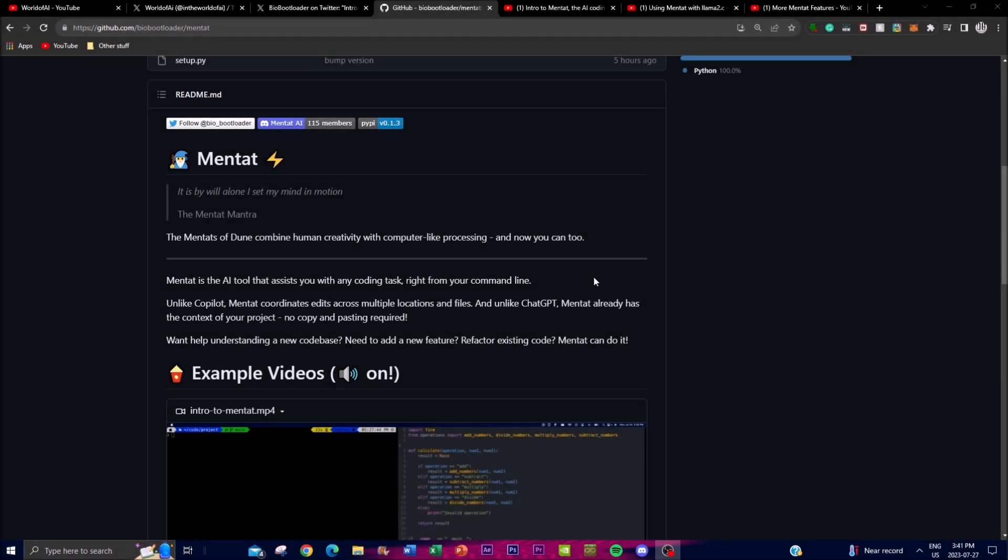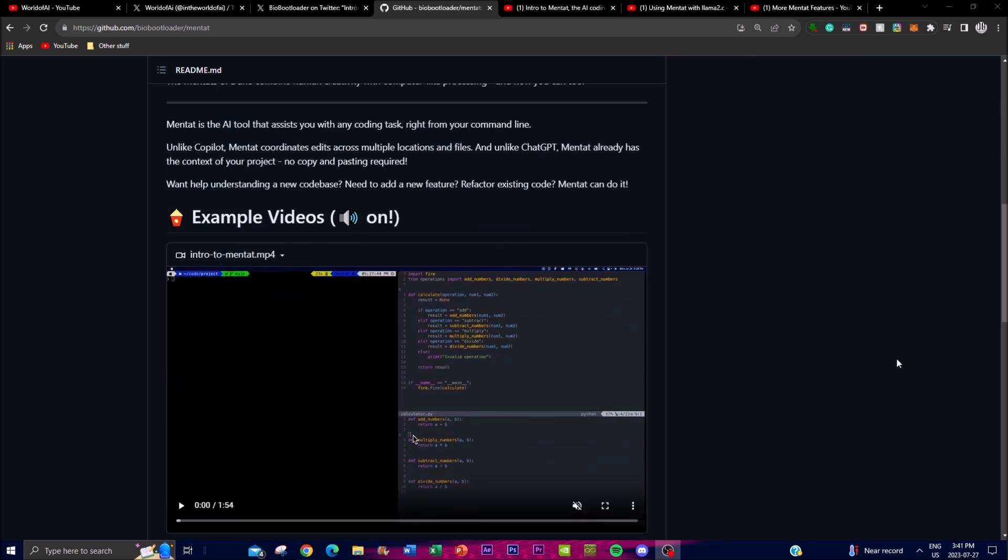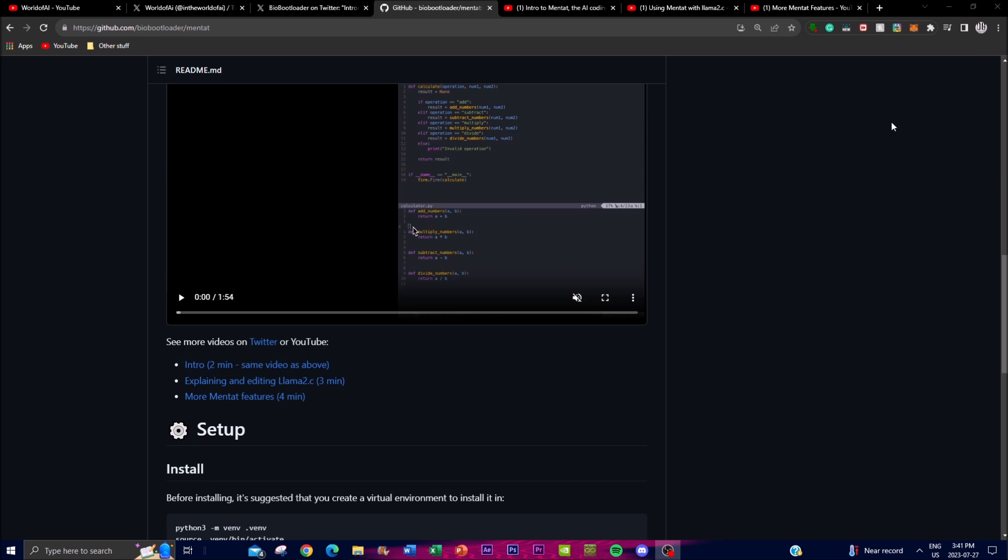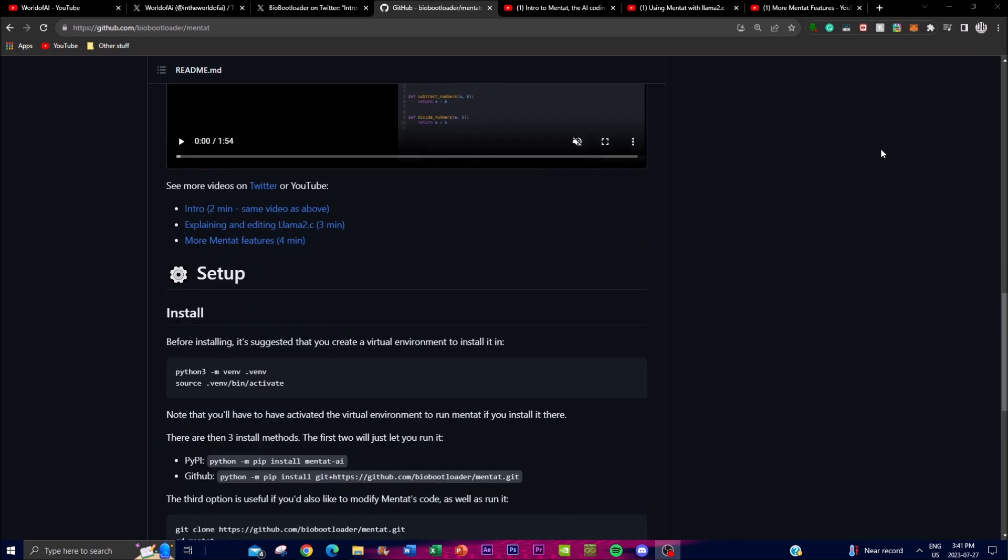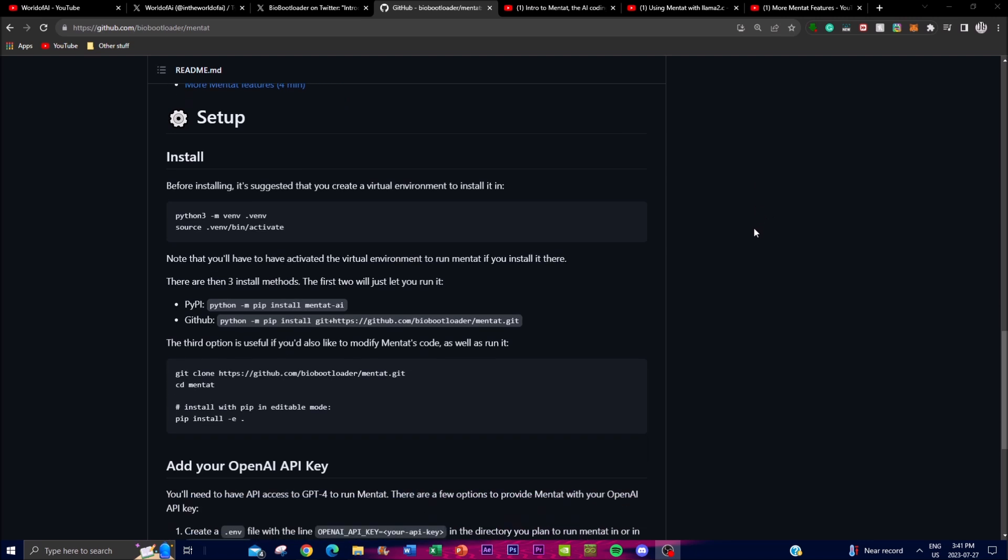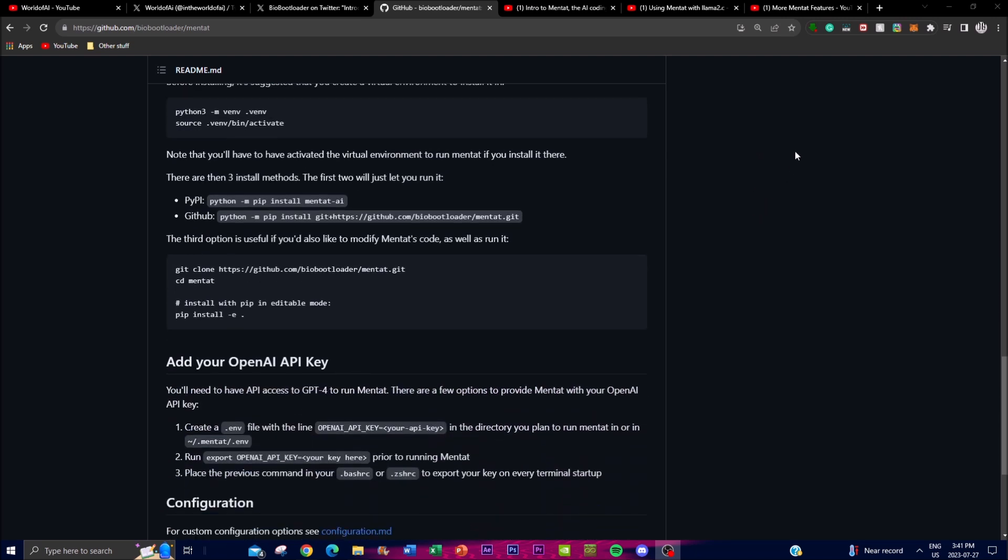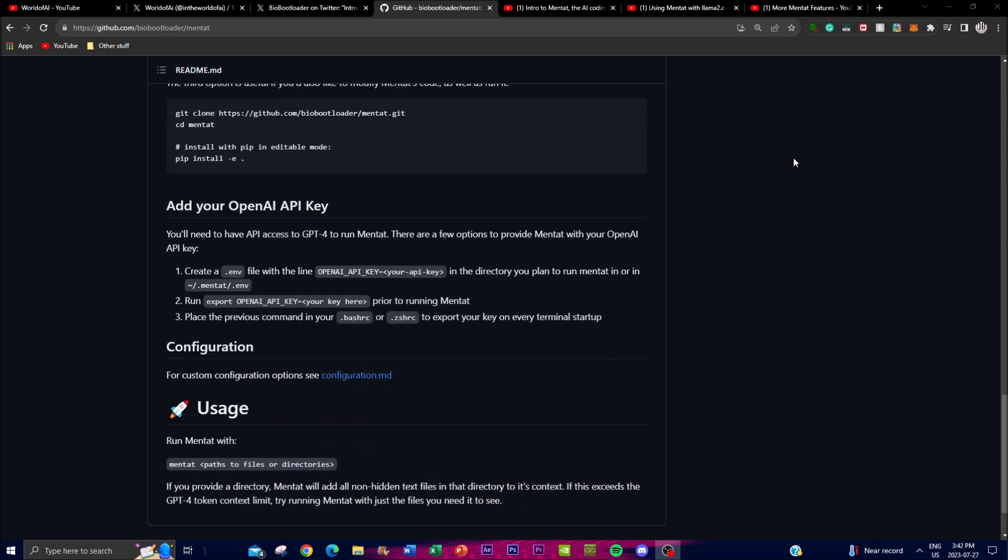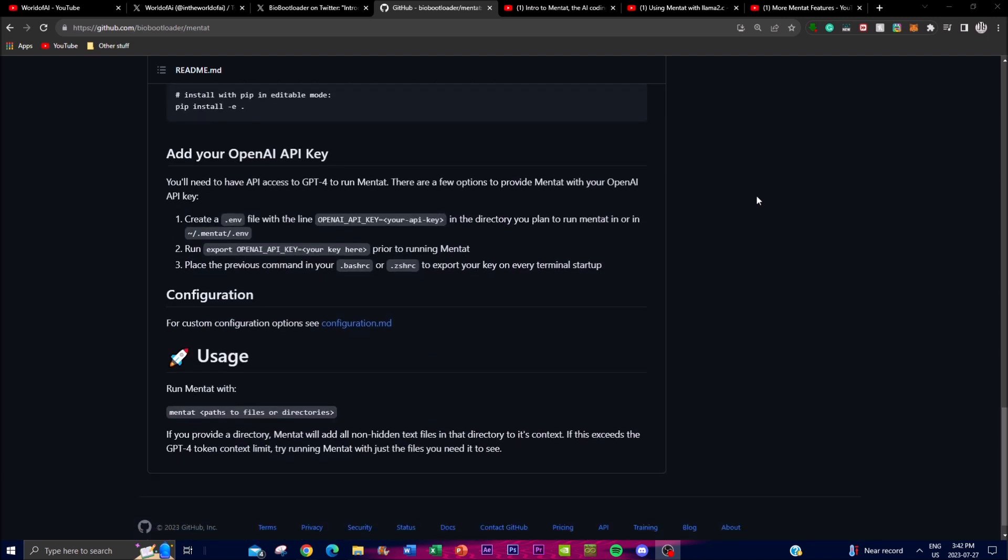In today's video, guys, we're going to take a look at what you can actually do with Mentat by examining some of the features as well as examples provided by the developer on his GitHub repo. We're also going to look at how you can install this locally on your desktop and set up your own AI coding assistant.